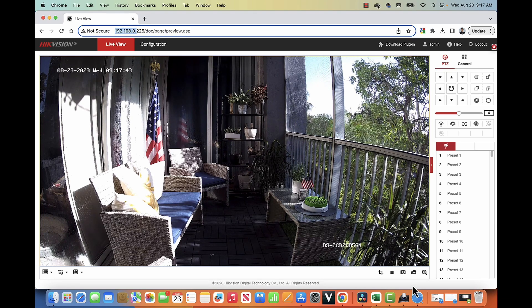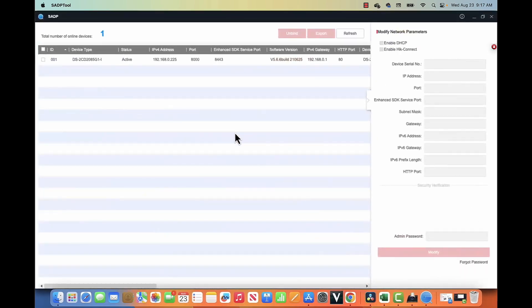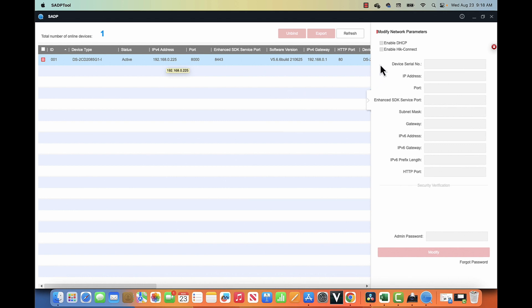So you can use this tool, the SADP tool, to locate your camera in the network. It doesn't matter the IP that the camera has. In this case, for example, the camera is in the same range of my computer. It must be in the same range so you can have access to the camera. But at first, the camera comes with a different IP. So here with the tool...